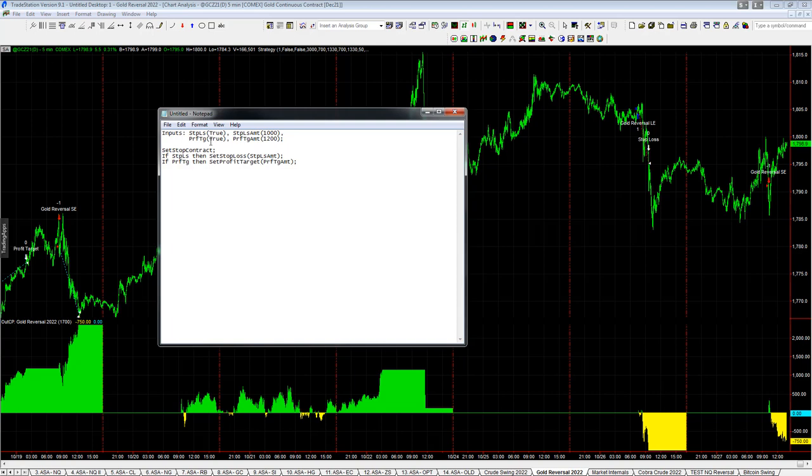And you just say if the stop loss, which means if it's true, then you use a stop loss amount. And if profit target, then set profit target amount. And that's on a per contract basis because you use a statement. So if you increase the number of contracts in your strategy, you don't have to change the stop loss and profit target amount.